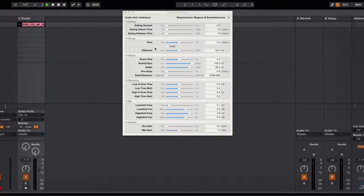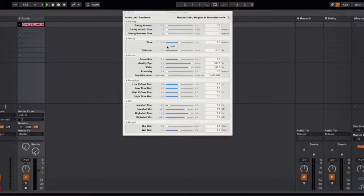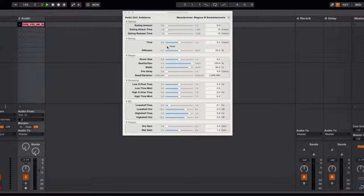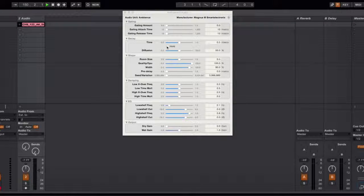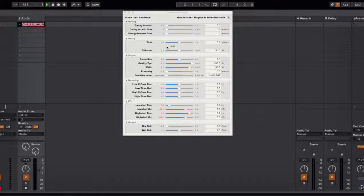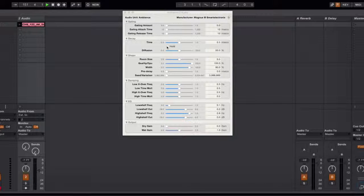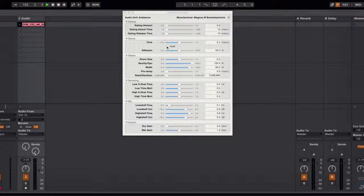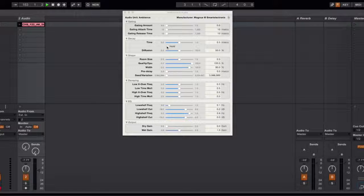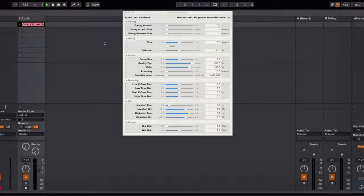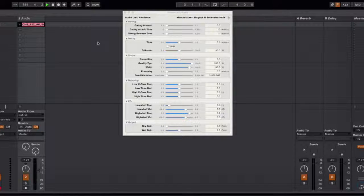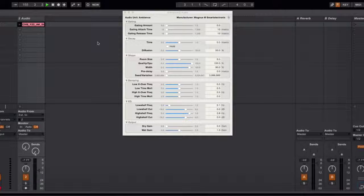But again we're going to focus on this hold feature. Essentially this is a sample and hold feature which means that when you click it whatever section of the loop happens to be playing at that time will play perpetually. And it's a great way to take a loop and create a sort of more simple kind of bed to your track that you can use which will give it some nice ambience.